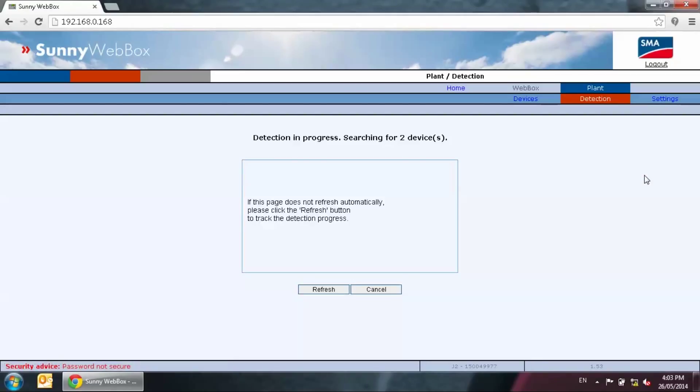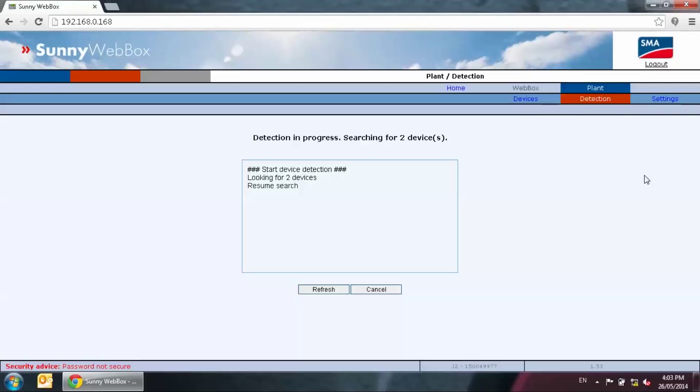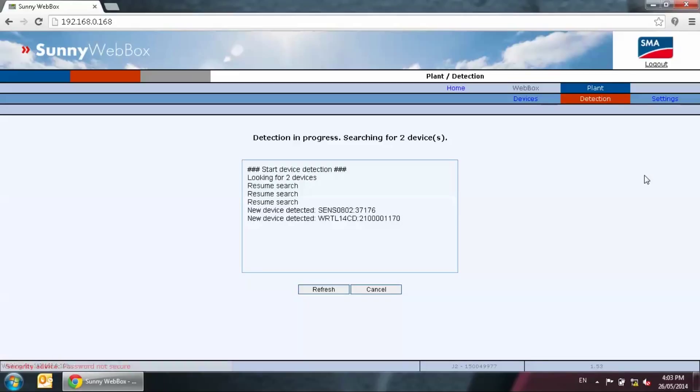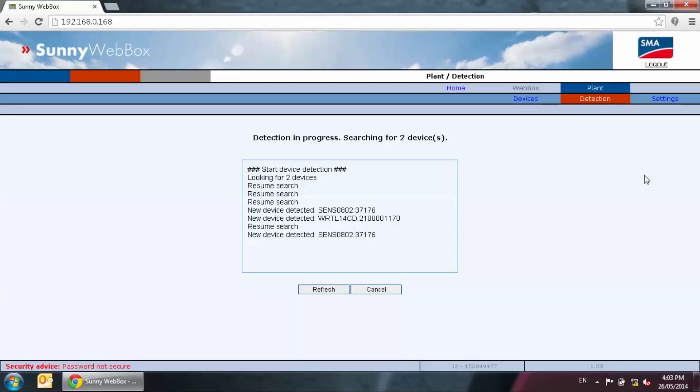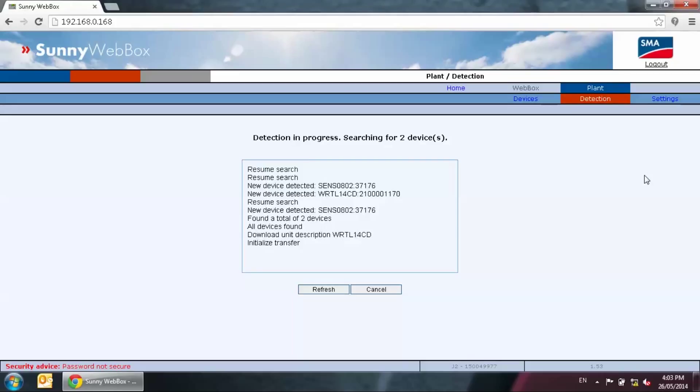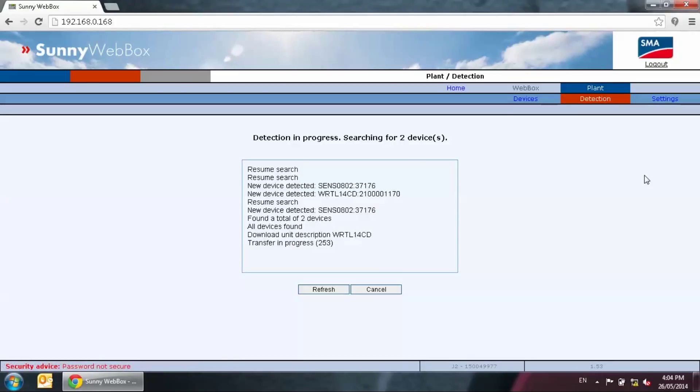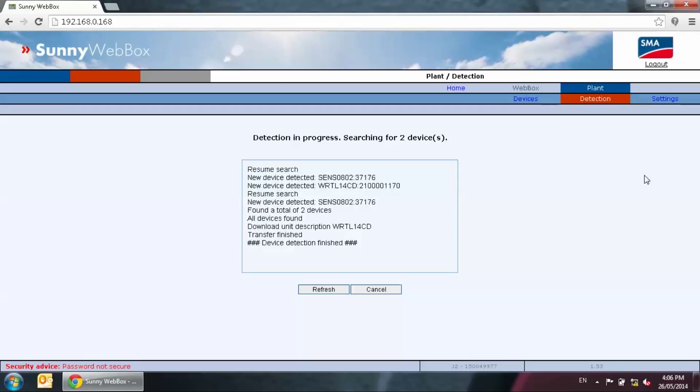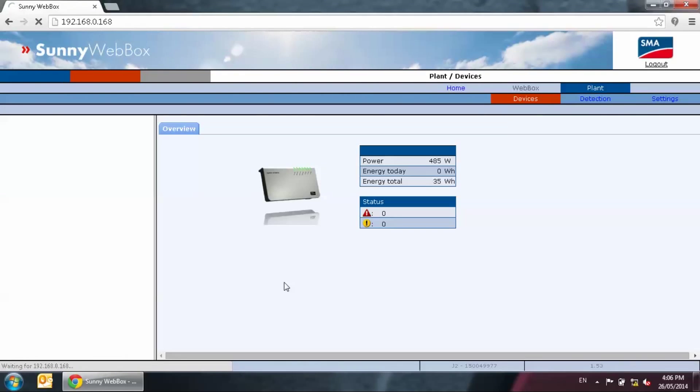The system will load and find the devices and download the description. Make sure that the inverters have minimum DC on. AC is not necessary for RS-485 communication. The detection process will not complete until all devices are found. Do not interrupt the detection process until it completes and show all devices found. Here you can see that the web box has found the sensor box and the inverter. It is now attempting to download the unit's description. Do not interrupt this process. If the screen stores, just redo the detection step. Now you see that it says device detection finished. Now click on OK and it will bring you back to the device screen.